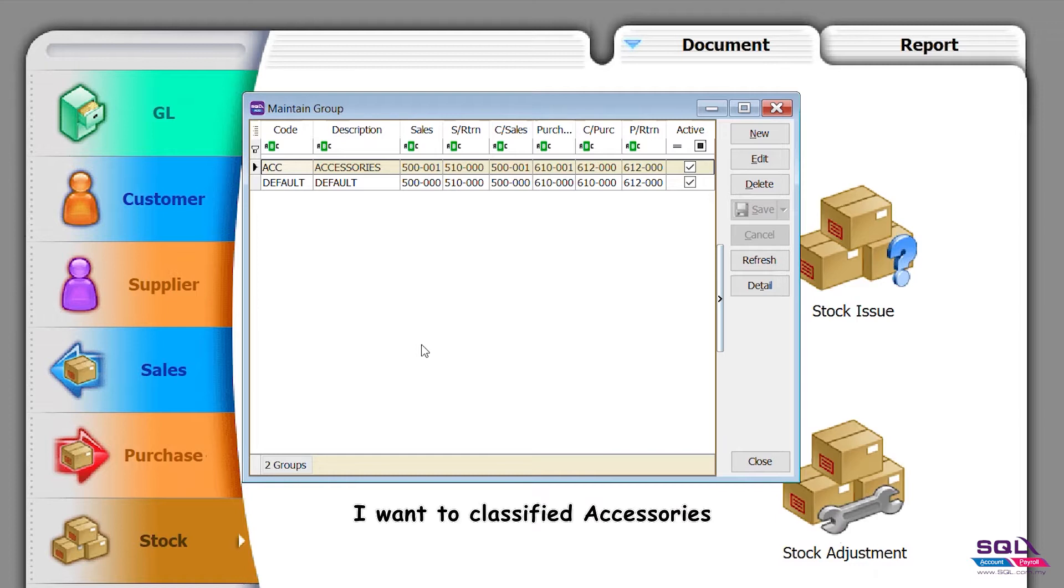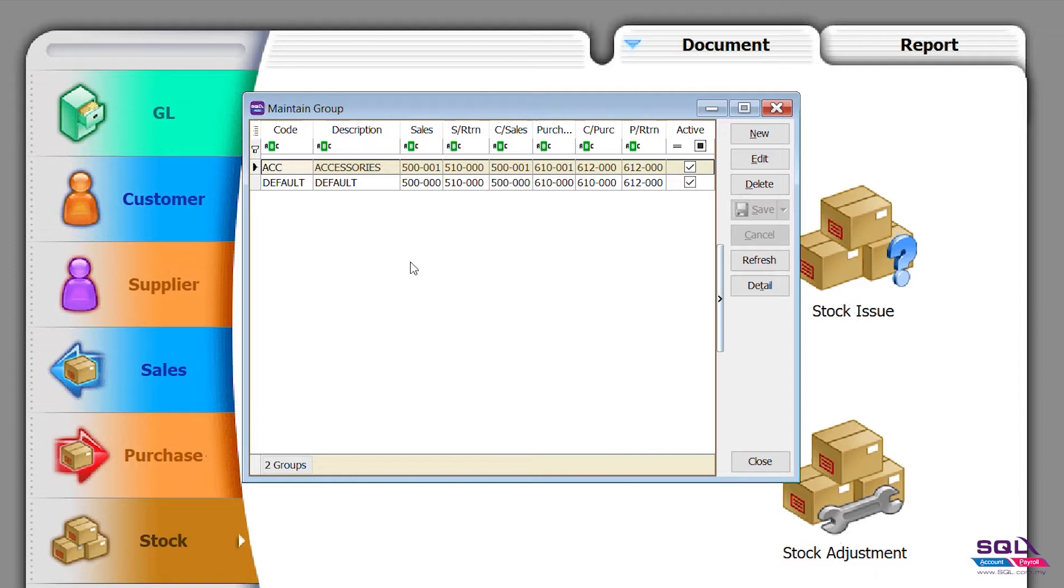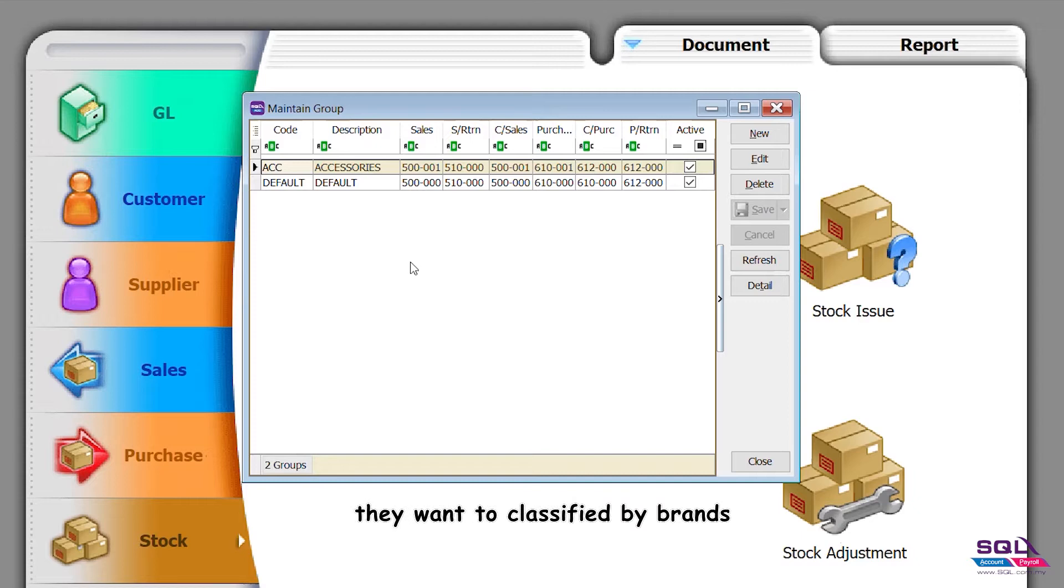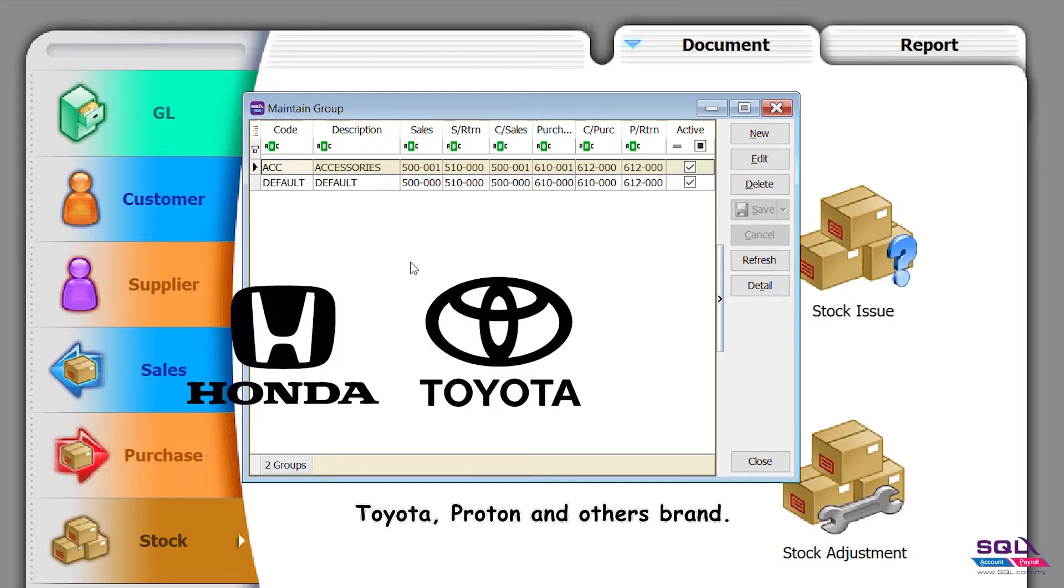Some companies need more classification. For instance, if they want to classify cars, they want to classify by brands like Honda, Toyota, Proton, and other brands.